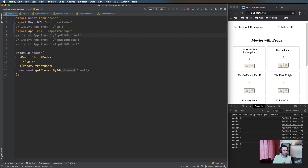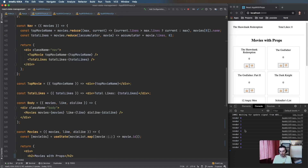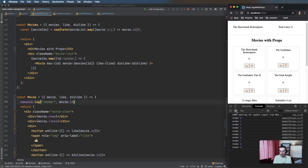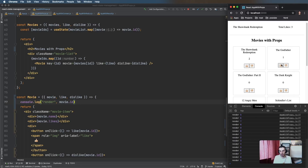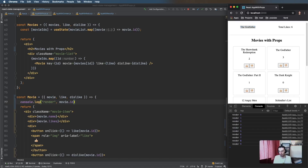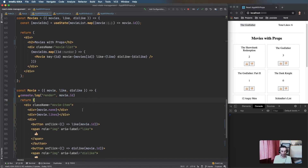If we switch to the props version, we can see everything is working fine. Clicking up and down updates the total likes — going up here for Godfather that's updating fine. But what you'll notice is that every time we update one of these we're rendering the entire movies list, which is not ideal.